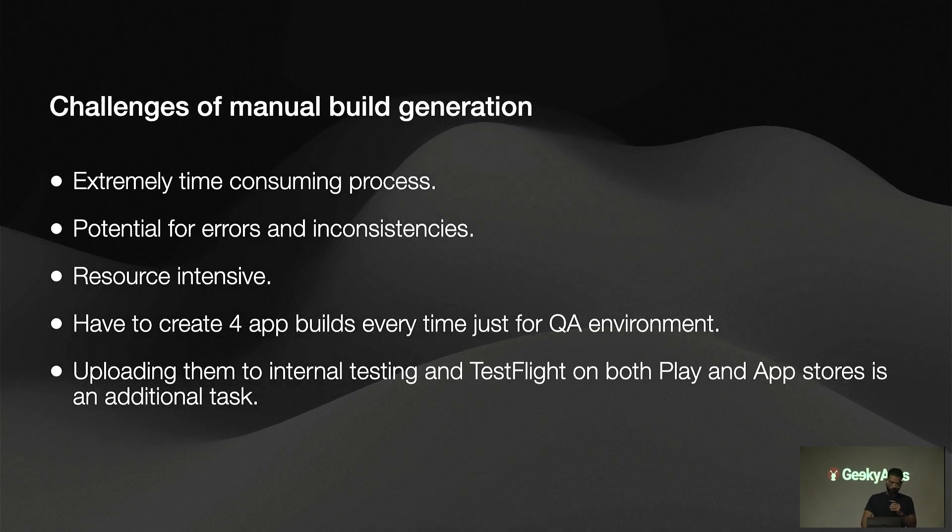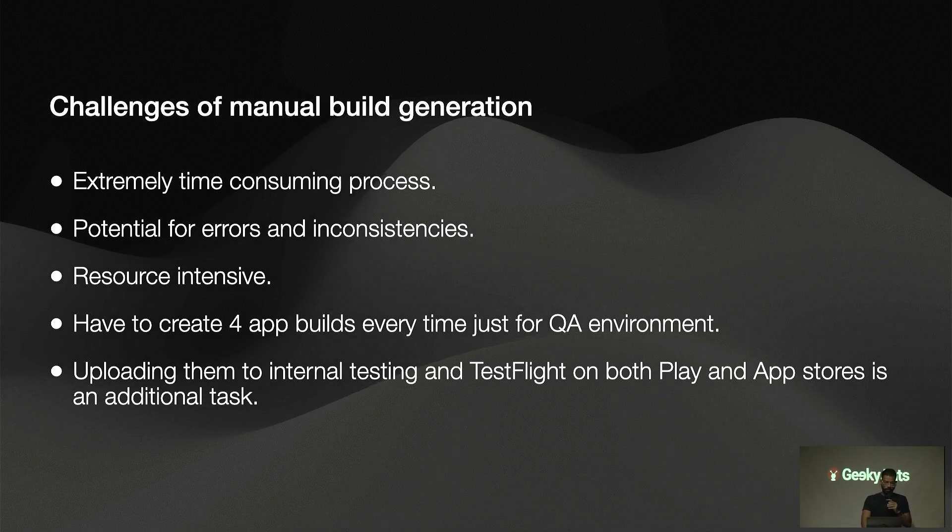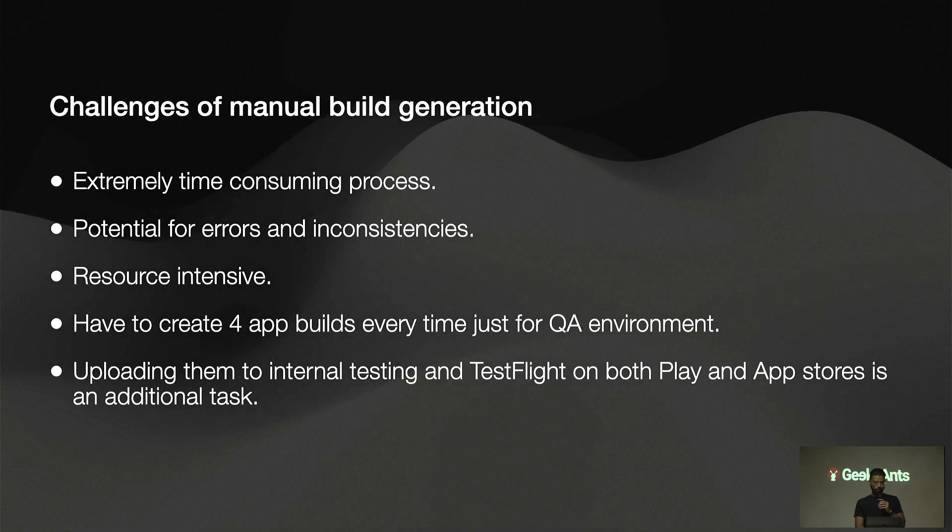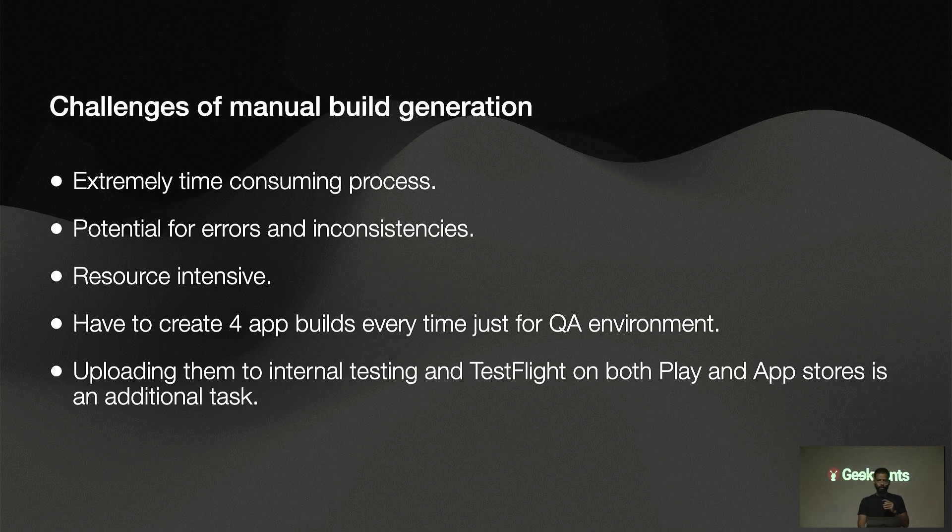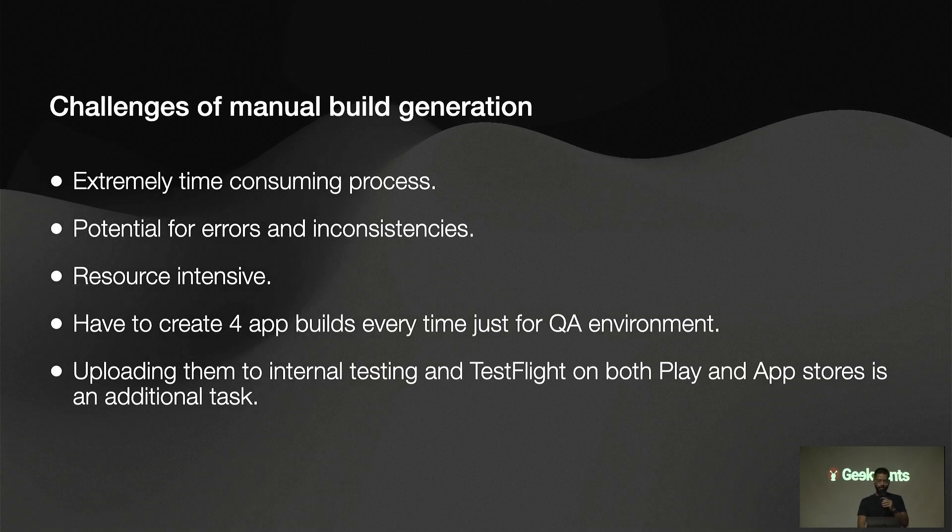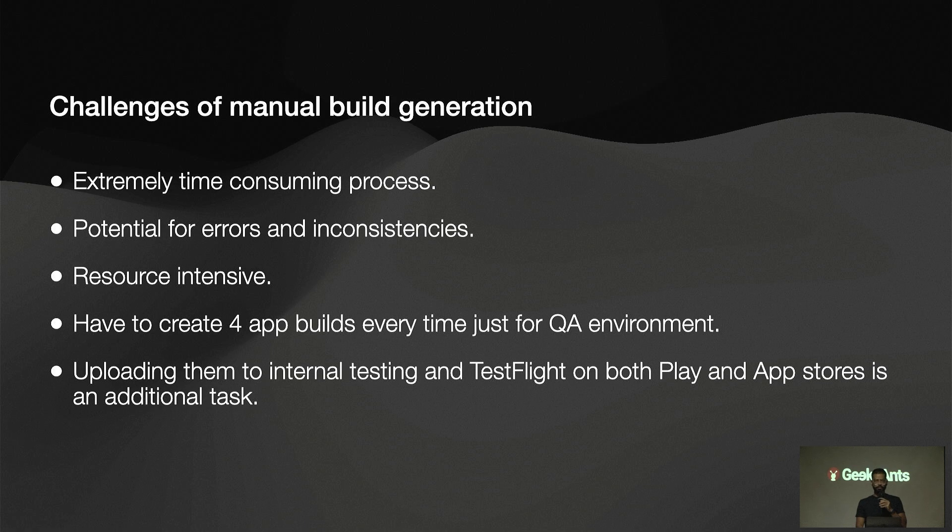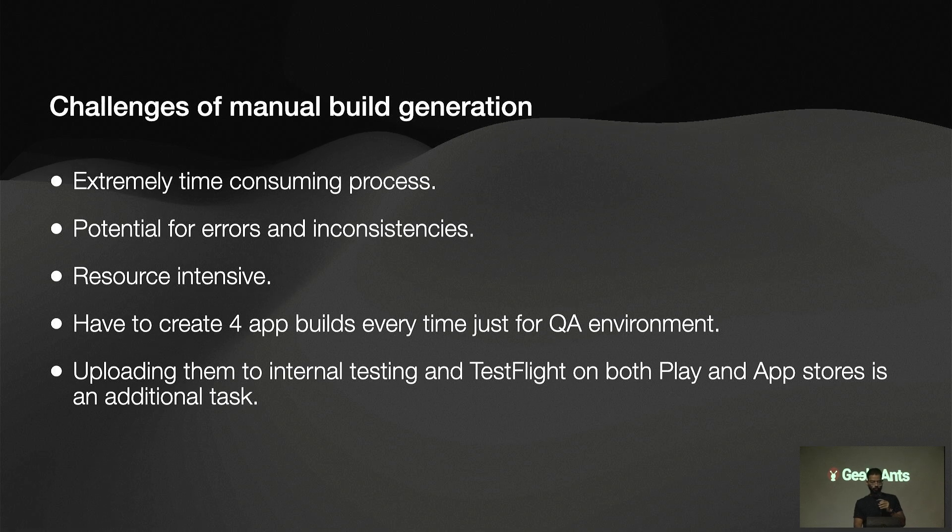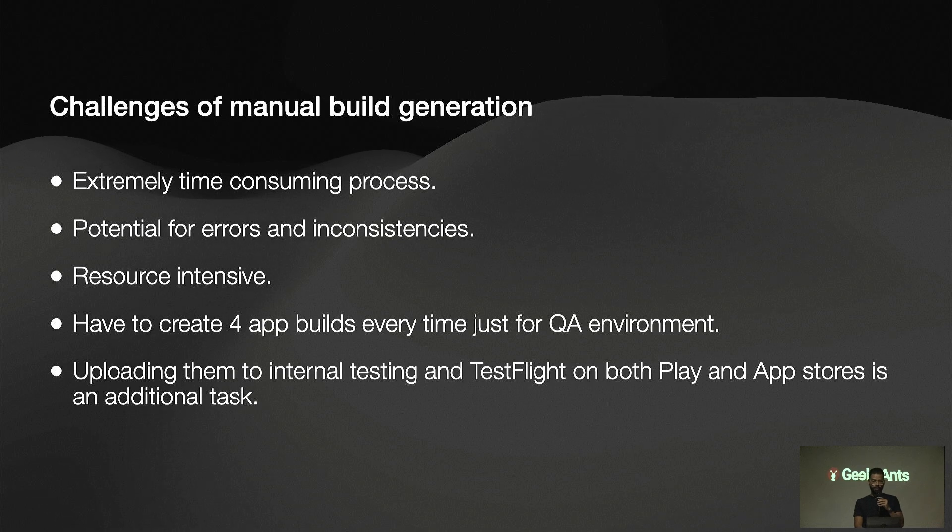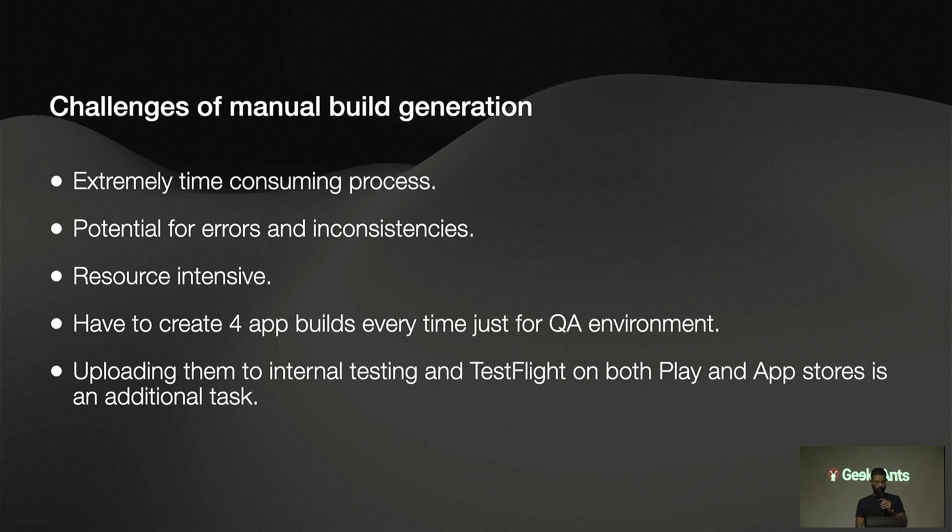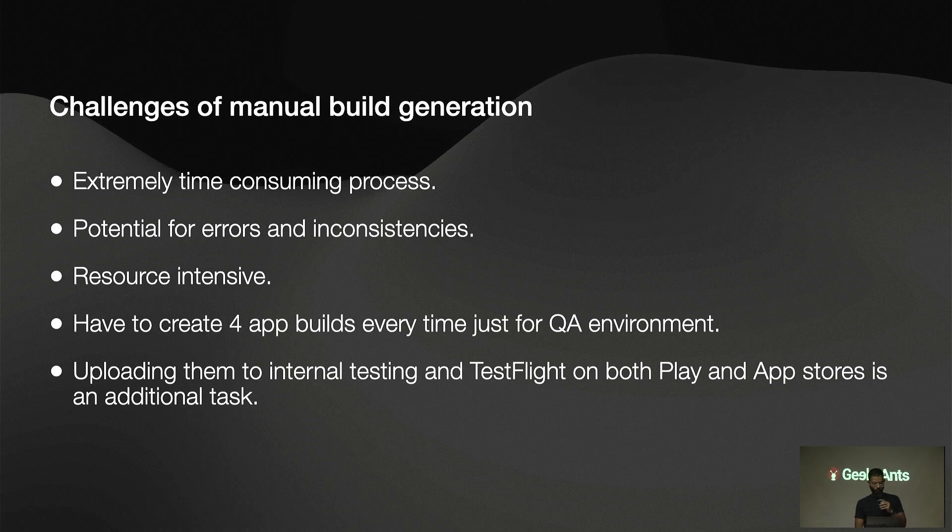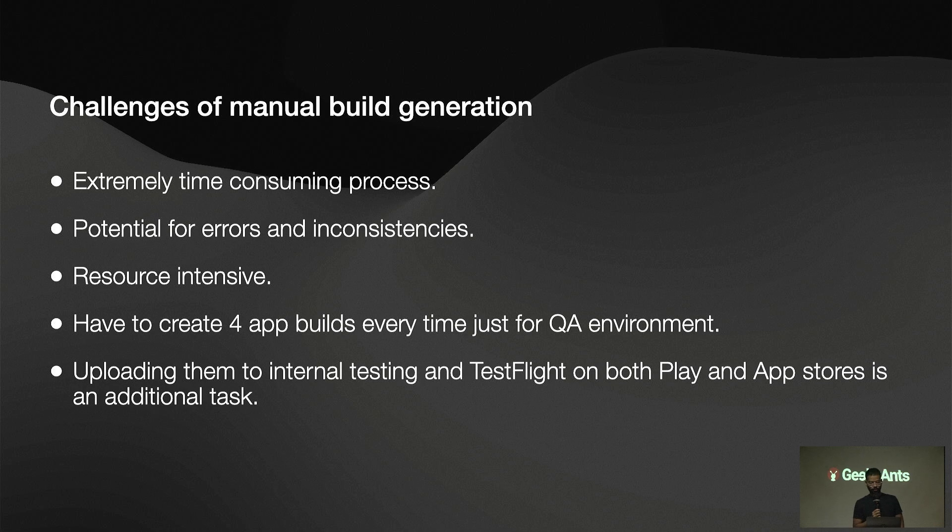Moving on, here I will talk about challenges of manual build generation. First point is, of course, extremely time consuming process. Because for Android, we need to create the APK and AAB also if you want to upload it to internal release on Play Store. We need to do this for four apps if you want to release it bi-weekly or at some time. It's also a major potential for errors and inconsistencies. If we have a misplaced env variable in the env file, then we need to re-trigger the build again because it won't work at runtime. It's also resource intensive. This is also a time consuming process if we need to upload them to internal testing. For iOS, we are using TestFlight in order to upload them for QA team as well.